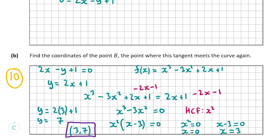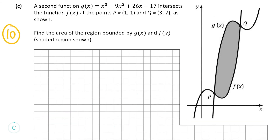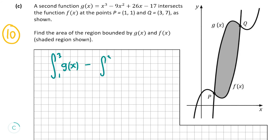Now we move on to part C, also worth 10 marks. We're given a second function g(x) = x³ - 9x² + 26x - 17, which intersects f(x) at points P = (1, 1) and Q = (3, 7) as shown in the diagram. We need to find the area of the shaded region bounded by g(x) and f(x). To find the area between two functions, you integrate the top function minus the bottom function — so the integral of g(x) - f(x) from 1 to 3.